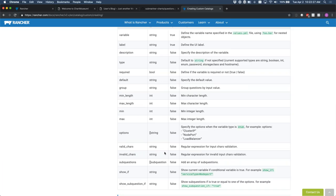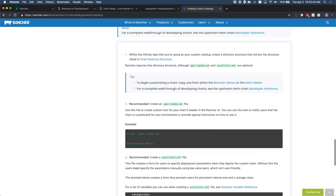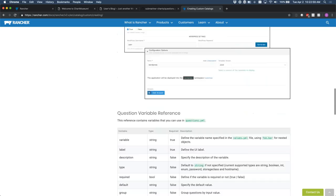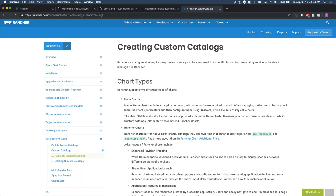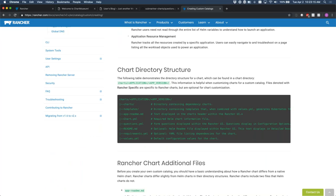To use the Rancher catalog apps interface to deploy your own applications, you'll have to build your own catalog app. This is just the documentation for creating your own custom catalog apps. We have the chart directory structure that Rancher expects. We've already talked about the additional files: app-readme and questions.yaml. Going further down, we see the reference for what entries will be: the type defaults to string, but we also have boolean, int, enum — which is like a selector — password, storage class, and hostname.